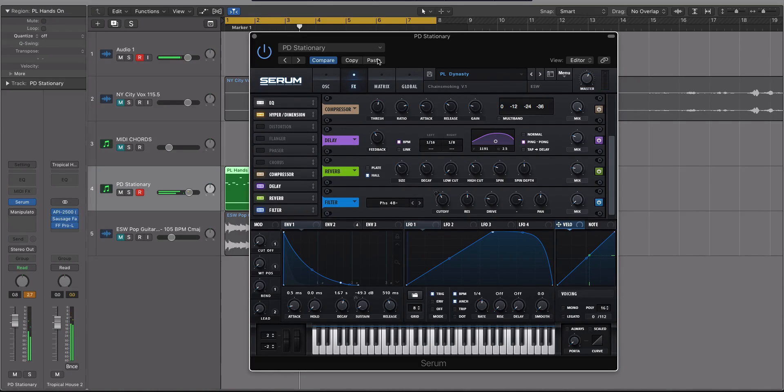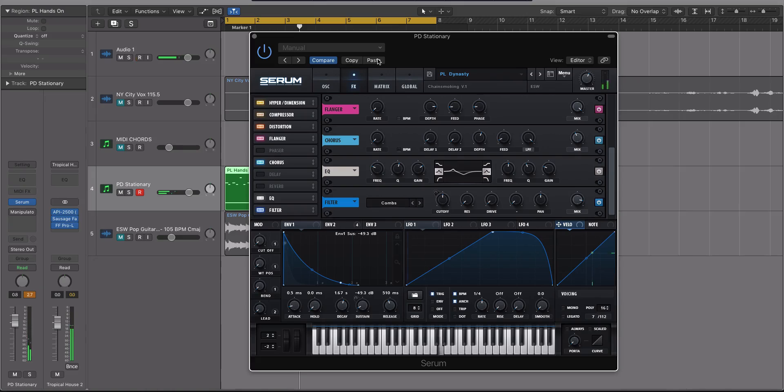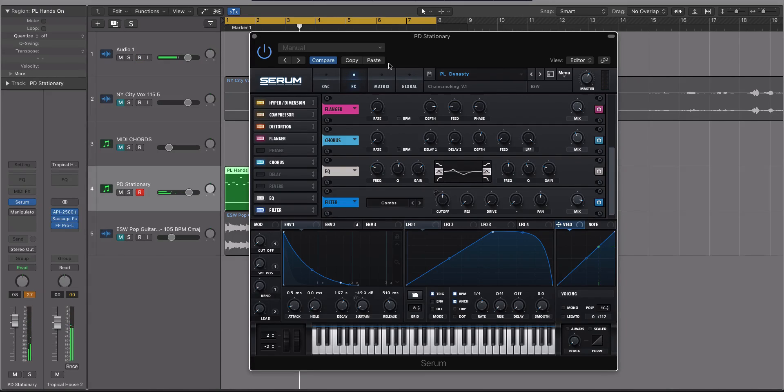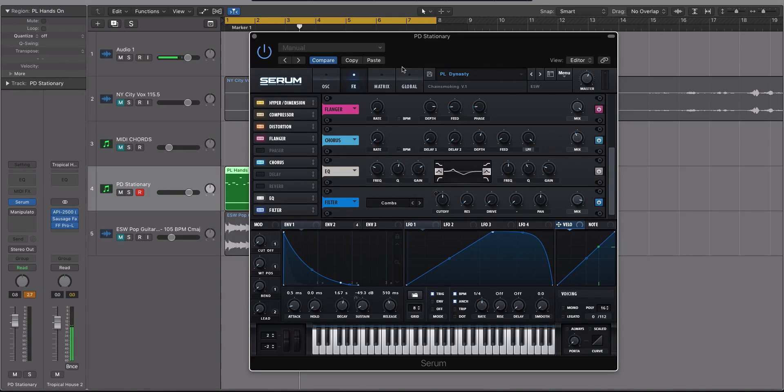And then we'll paste that preset because I copied it. Right? So you can do some crazy stuff by just locking effect chains and then seeing how they sound on different presets.